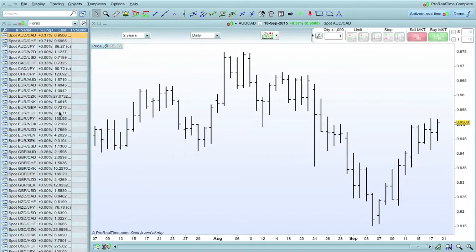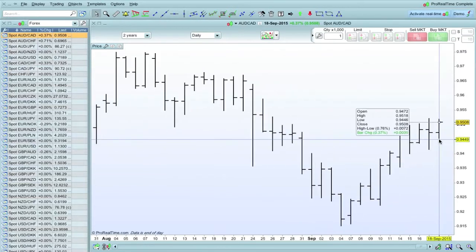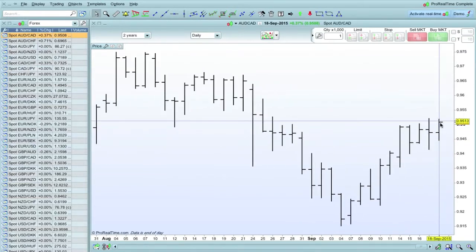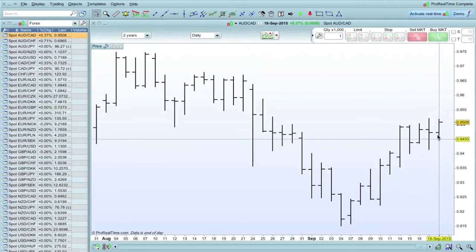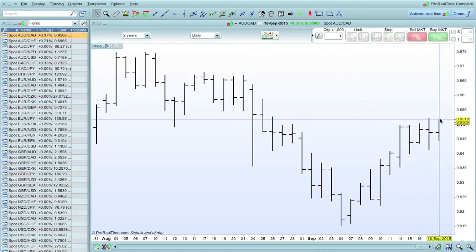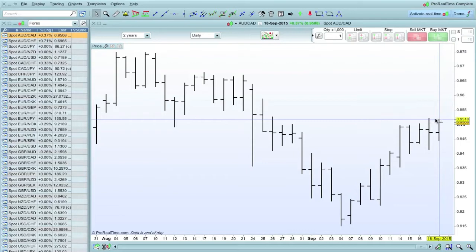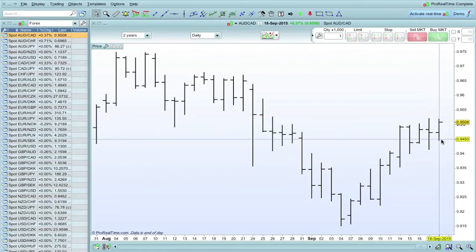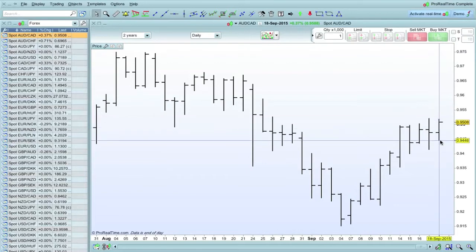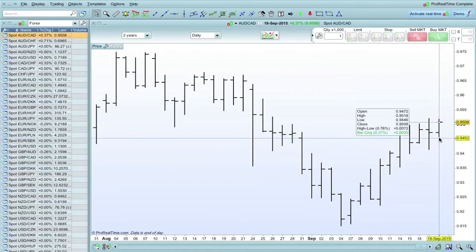Just to recap, an inside day is, like we see on this - I'm just going to zoom in on this last bar here - an inside day is where the trading range from the high of the day, which is up the top there, needs to be lower than yesterday's or the previous session's high. And we can see it is just about. And the low, which is here, needs to be higher than the previous session's low. So the high and low range is inside the range of yesterday.